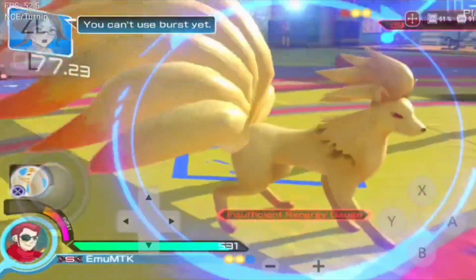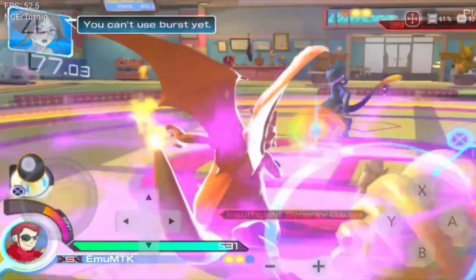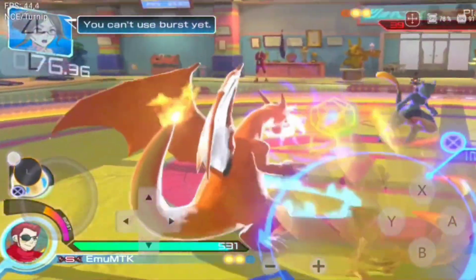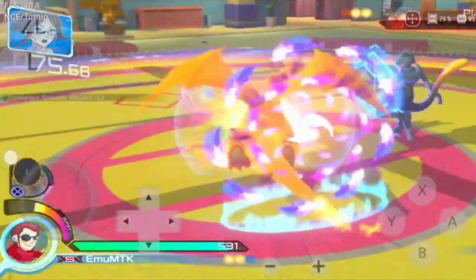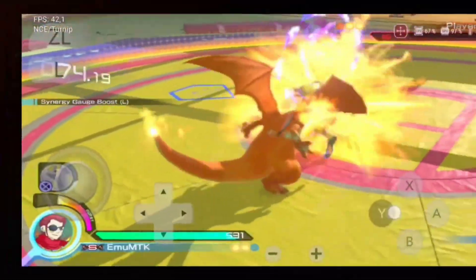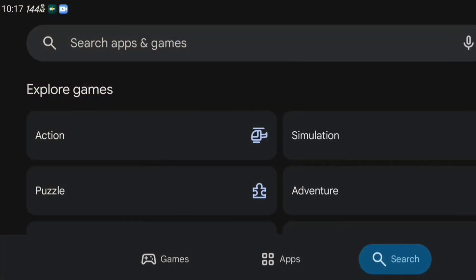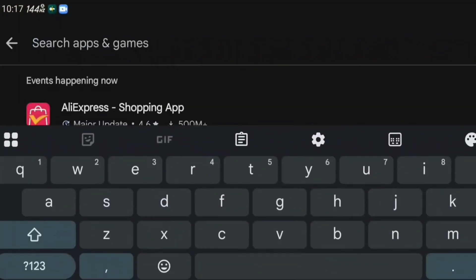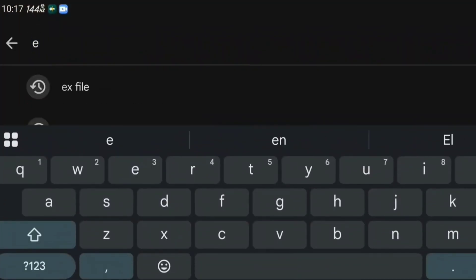All right, without wasting more time, let's jump into the tutorial. First we'll open the Play Store and look for an app called ES File Manager.